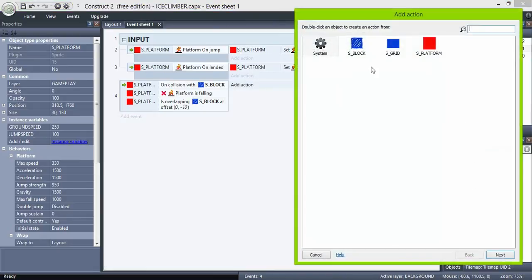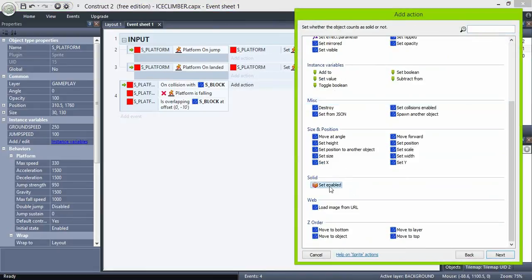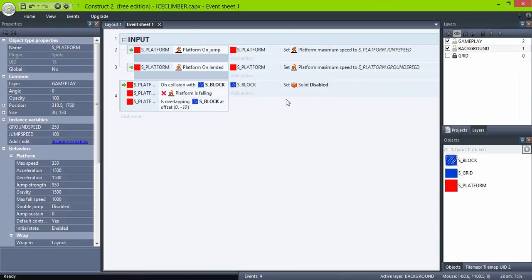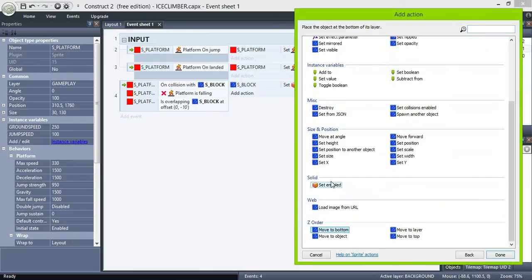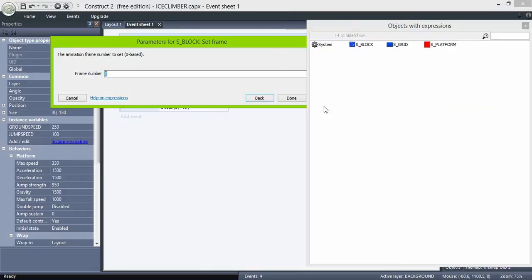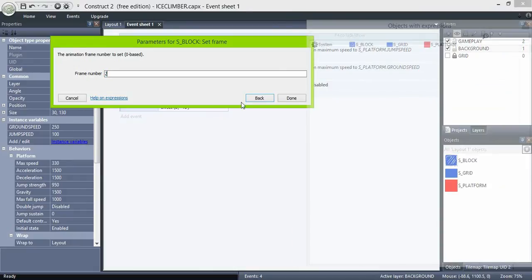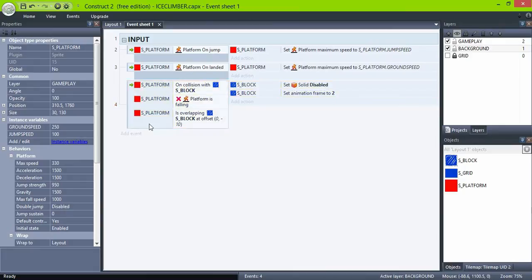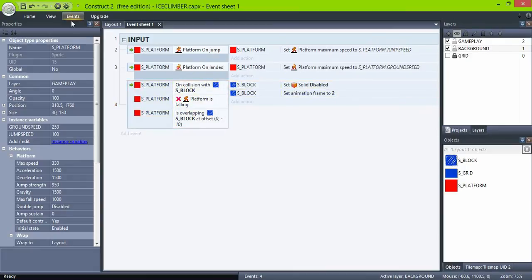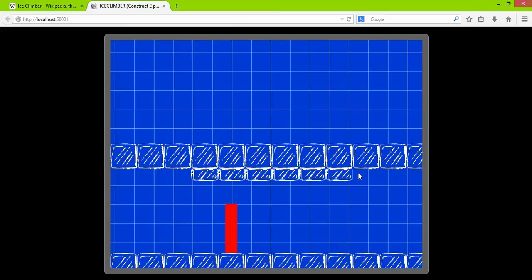If that's the case, disable solid and set frame to 2, which is the empty one. Test. And the braking system is working.